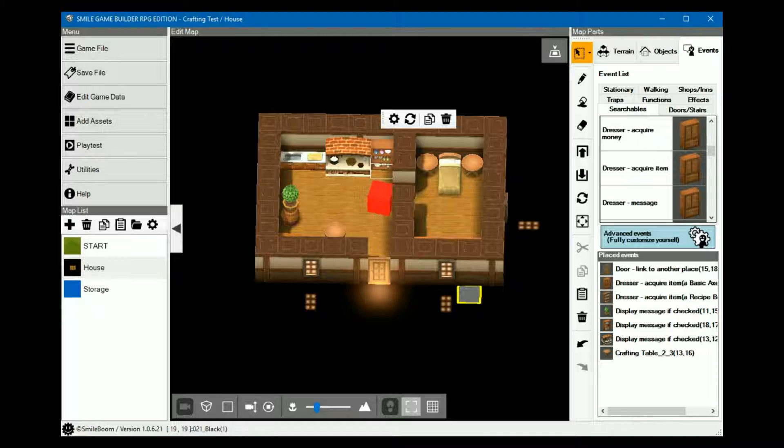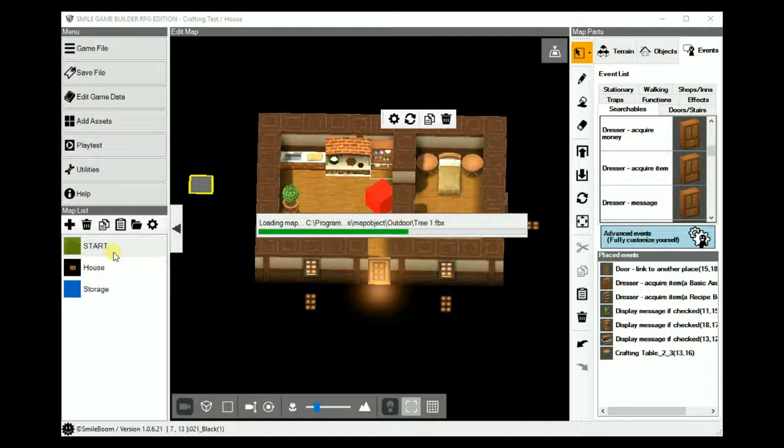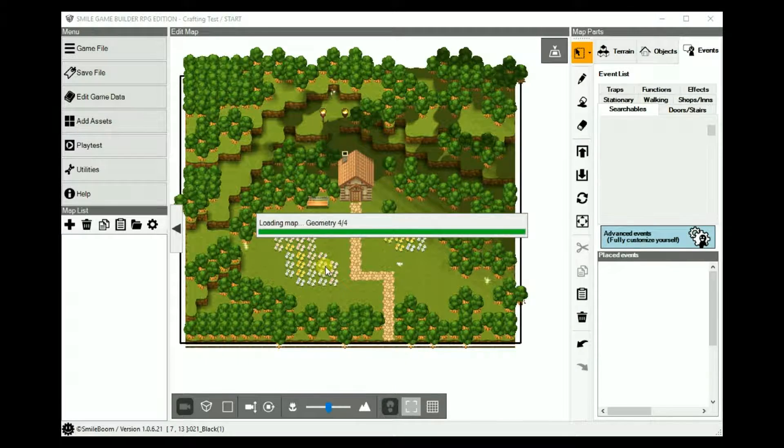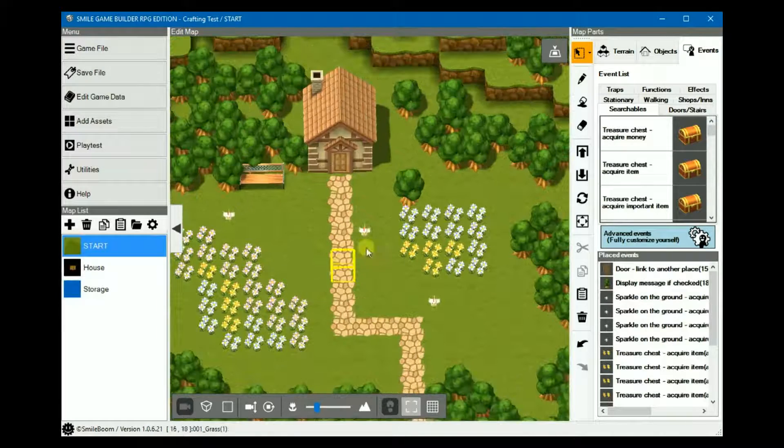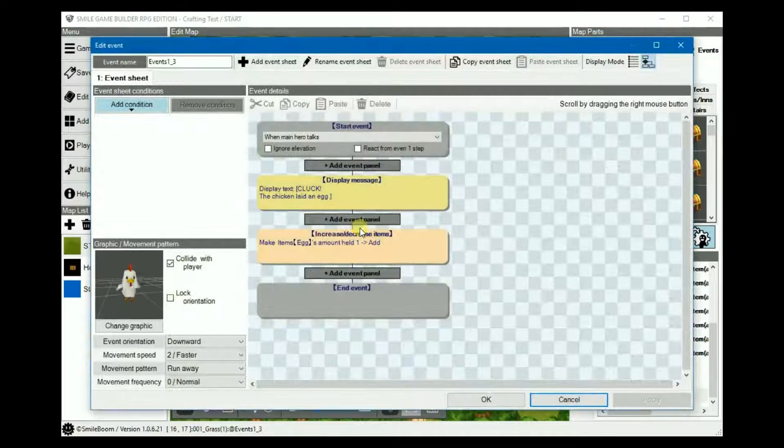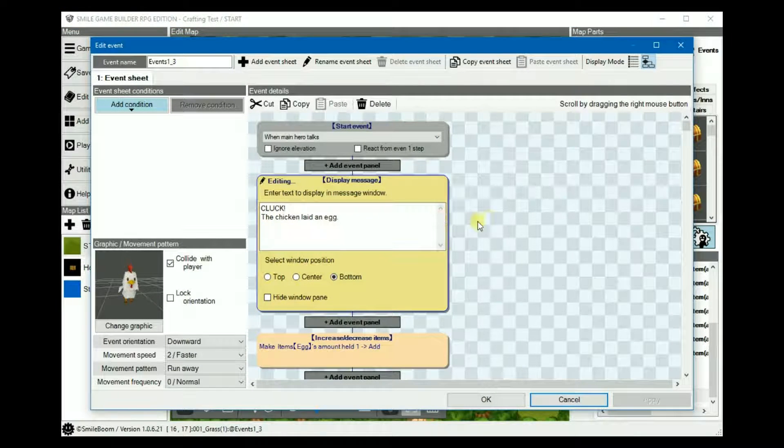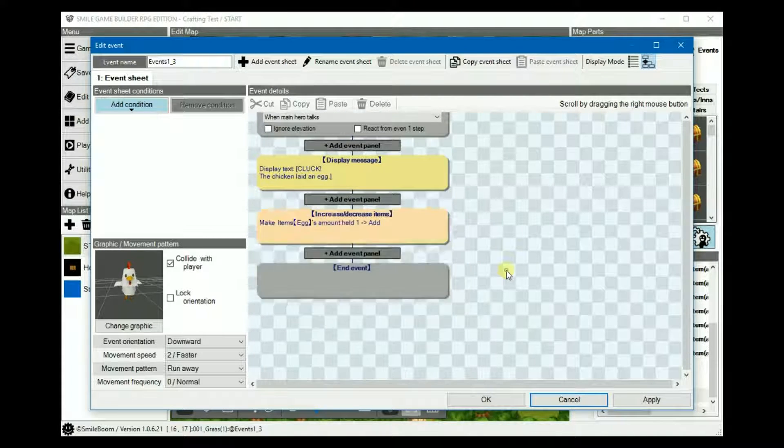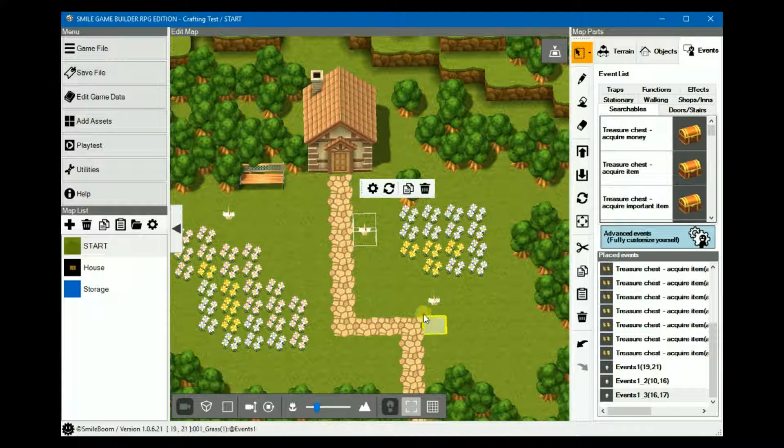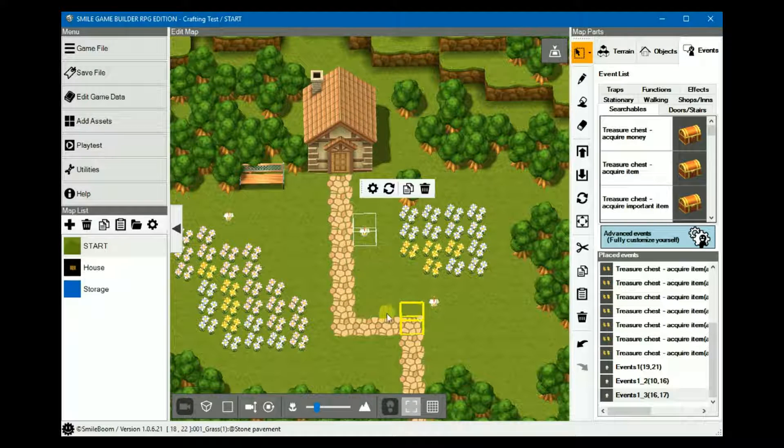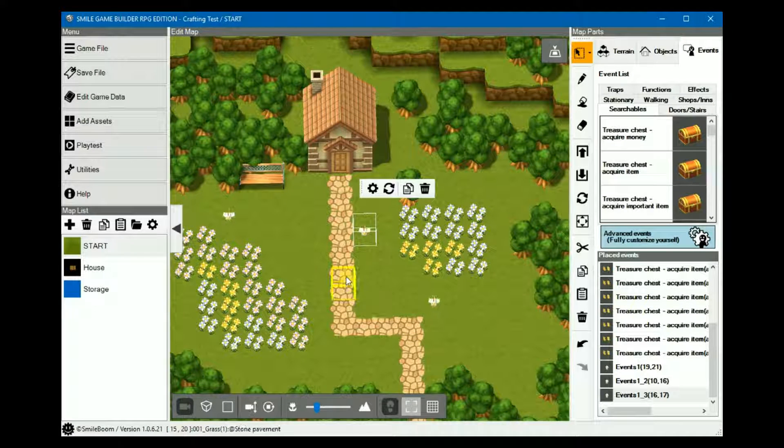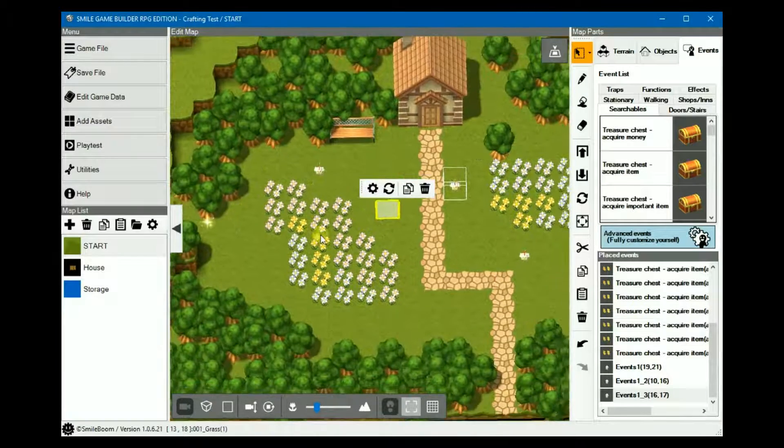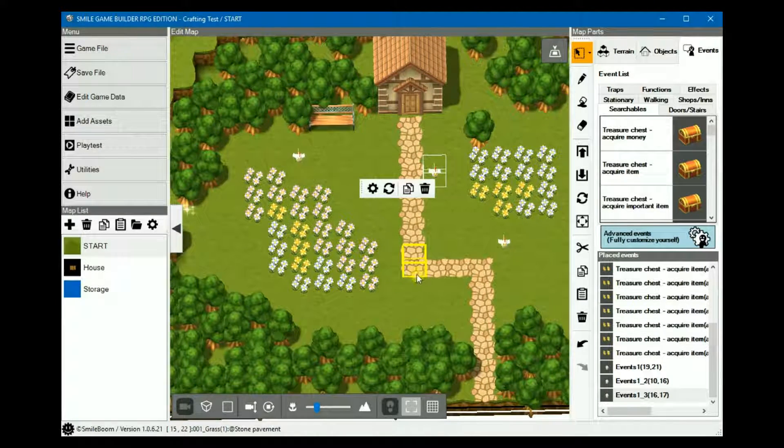For the ingredients, we'll go to the start map, create a few chickens as I have done here. It's just simply text is cluck, the chicken laid an egg and then you'll get the egg and then you can copy and paste as many as you want to propagate the chickens.